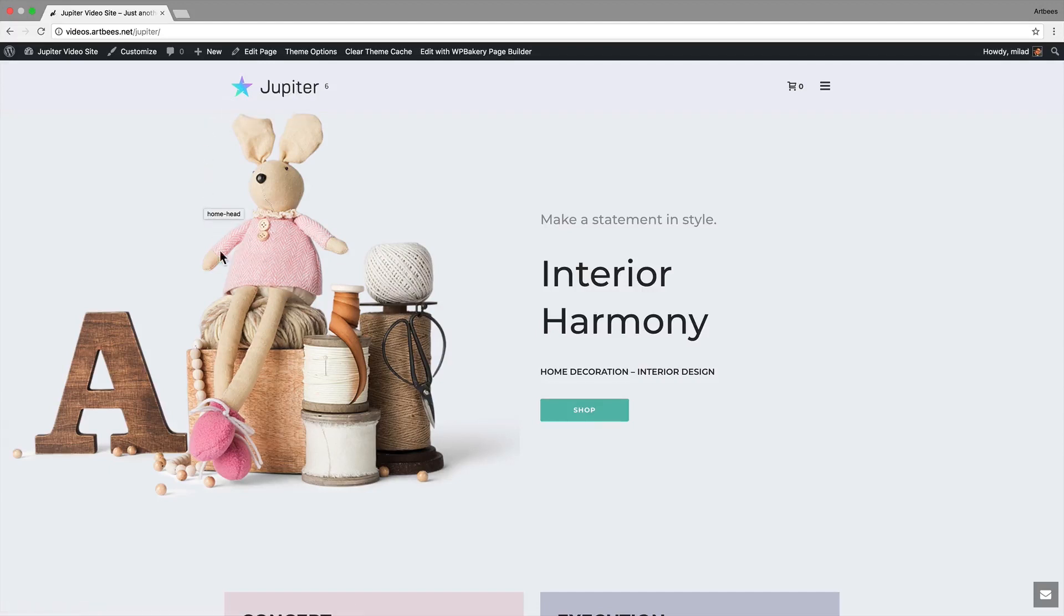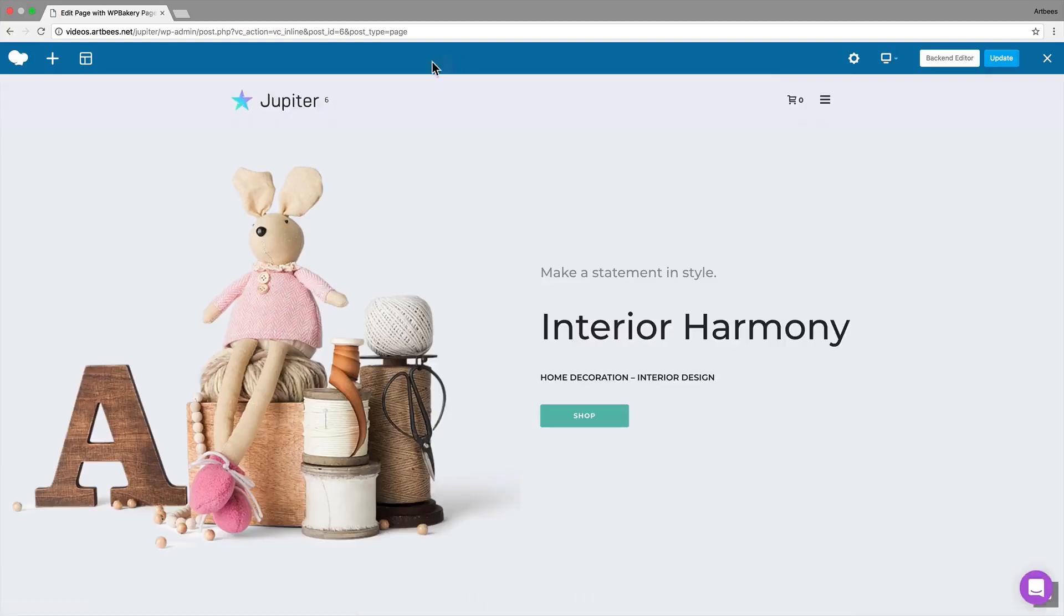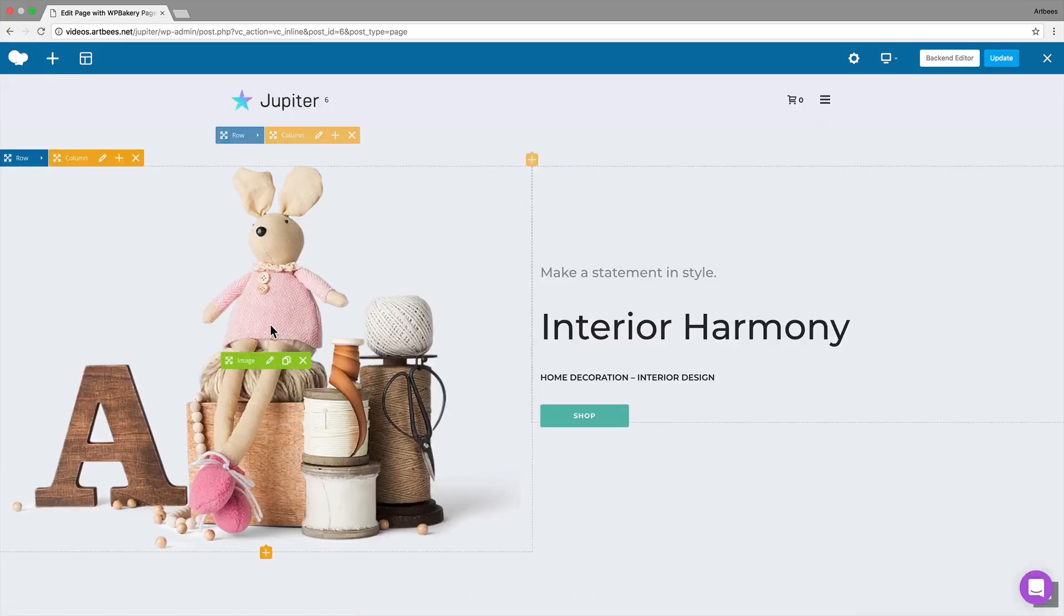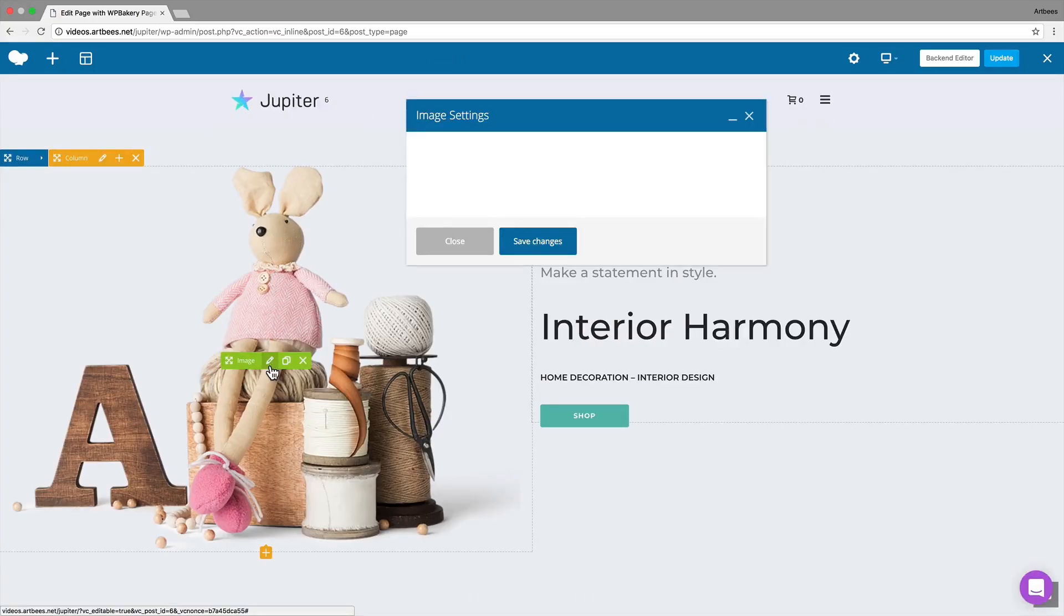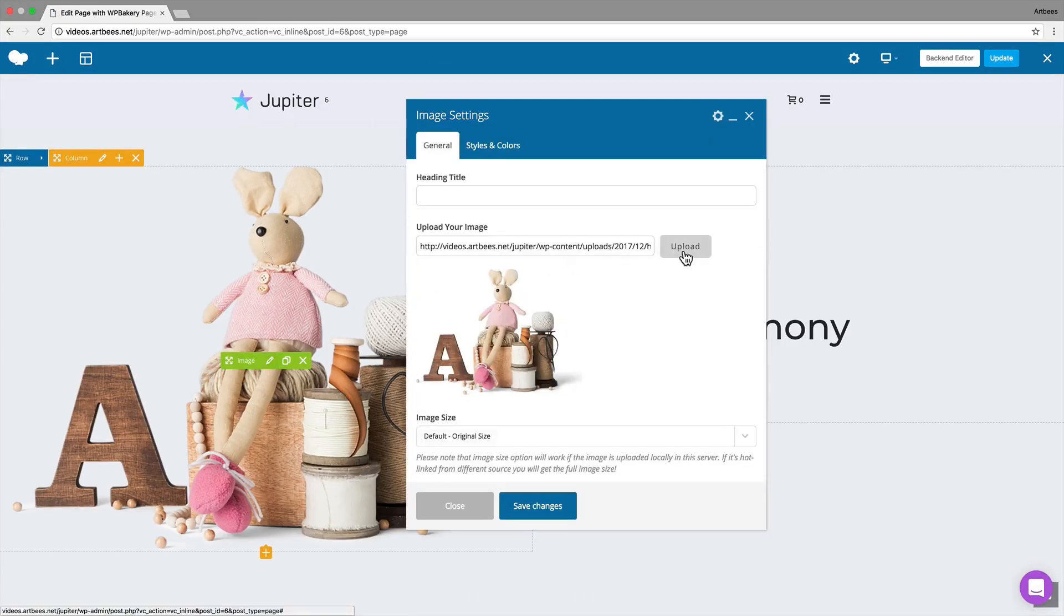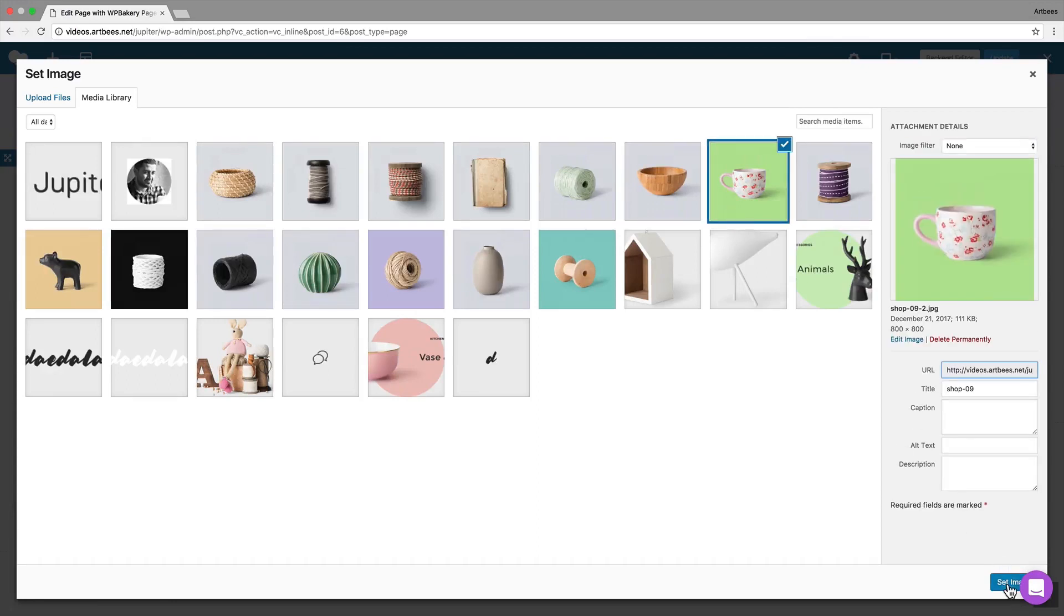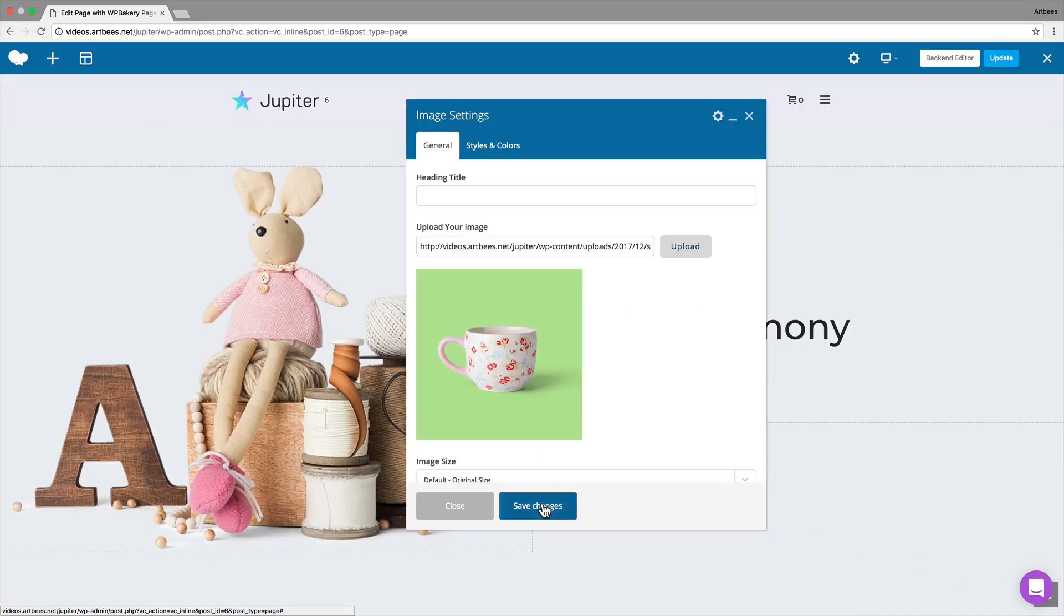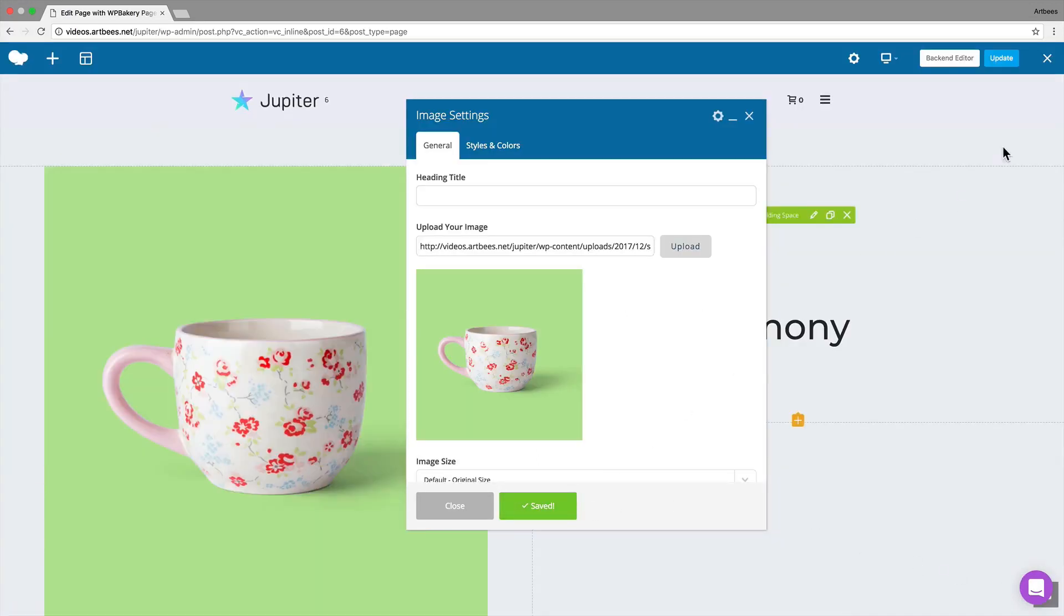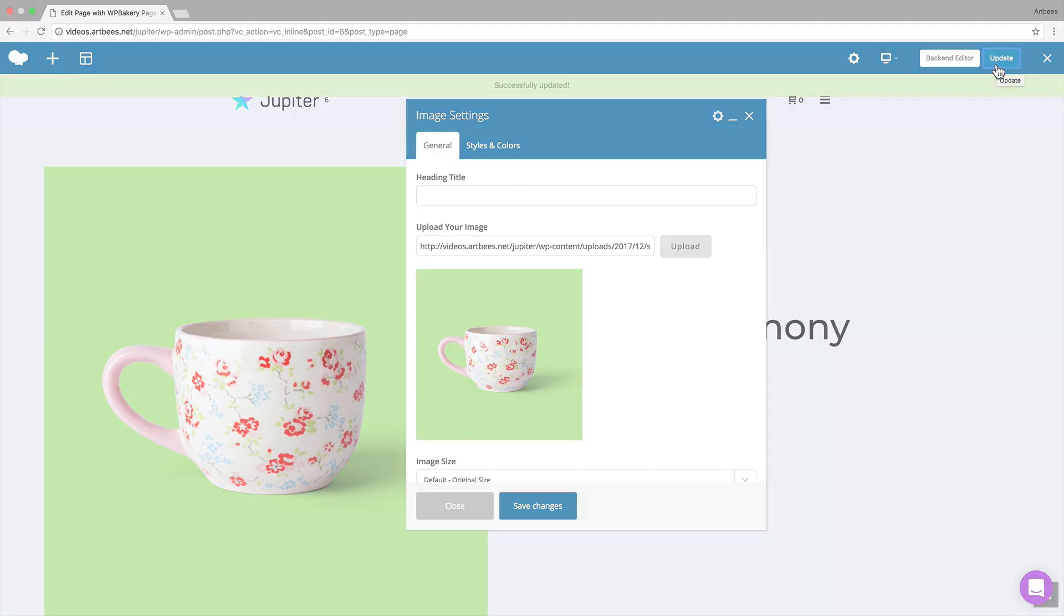For the next edit, let's say we want to change this image on the home page. We can click here to open the page builder, then hover over this image element and click on the edit button. Now all we need to do is select a new image, save this change and update the page.